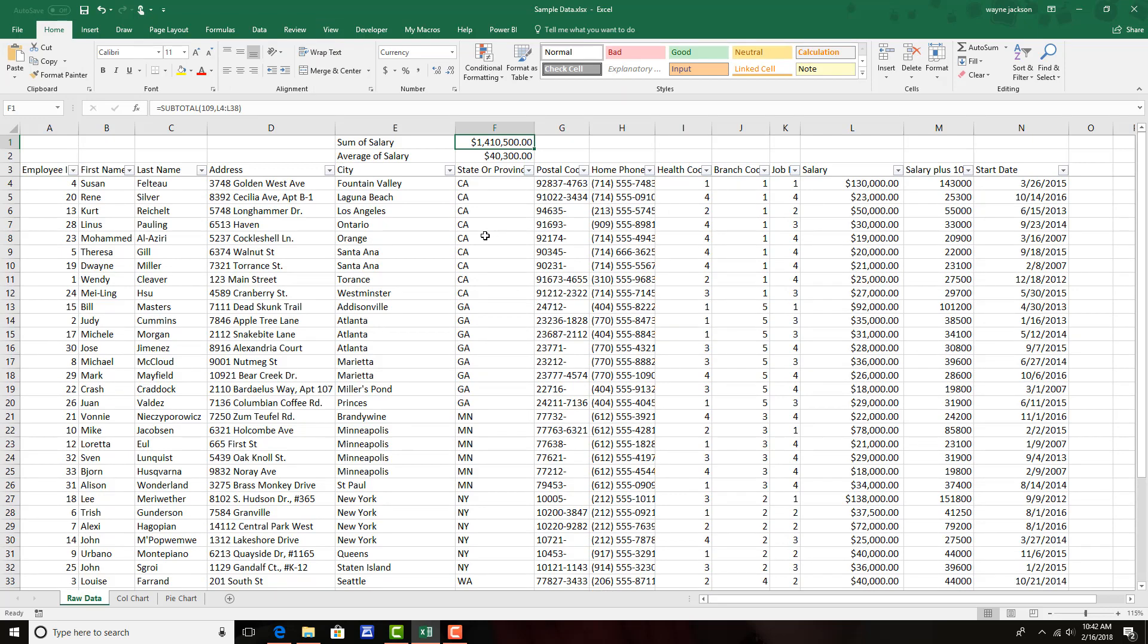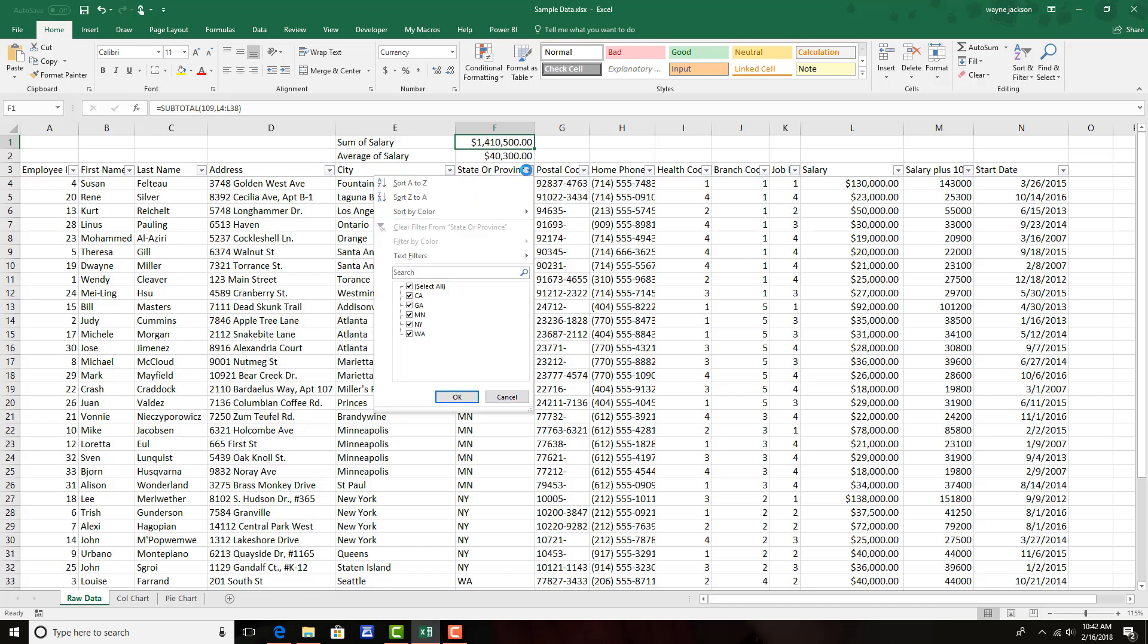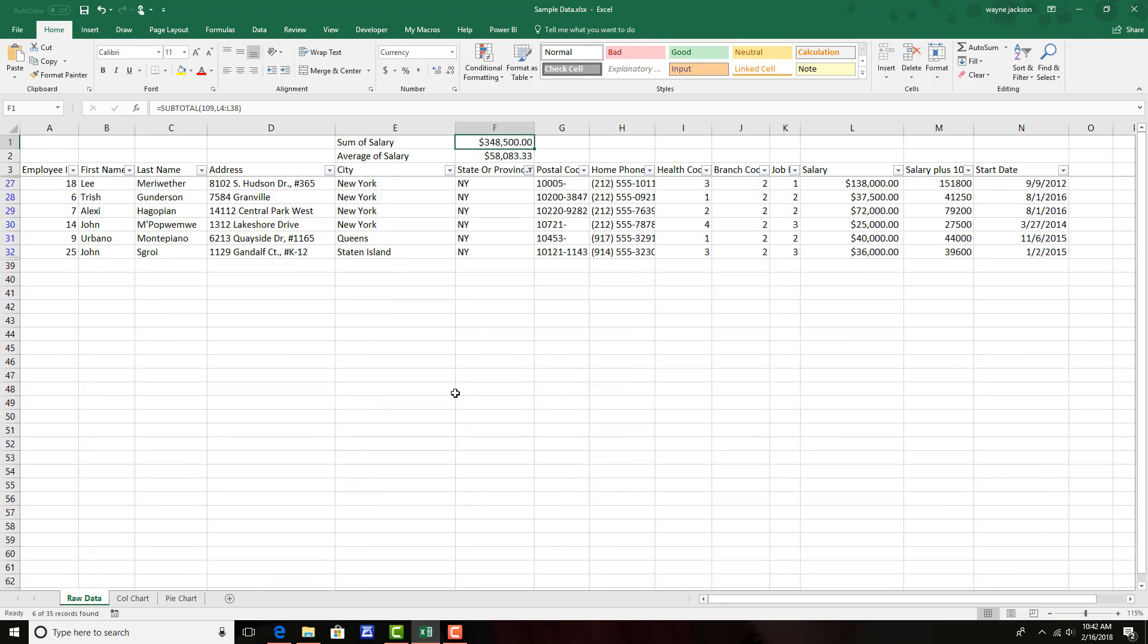So now it's time to test out our little scheme and see what it can do. First, I'm going to filter this data by the state or province field and deselect all the states except for New York. And when I click OK, you'll notice that the sum of salary and average of salary both change to only show the data based on the filter.